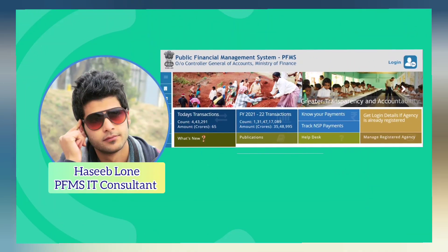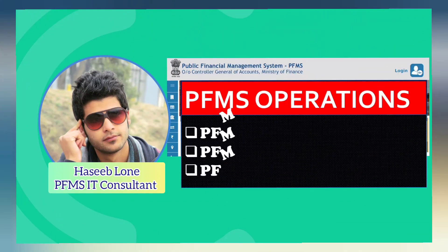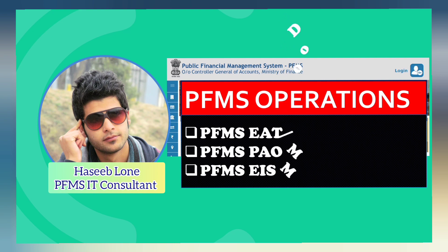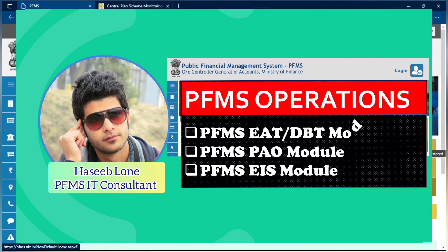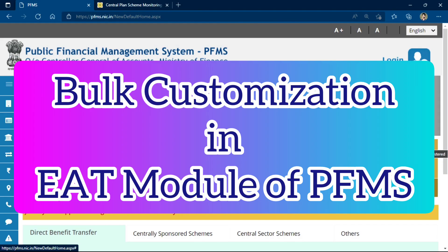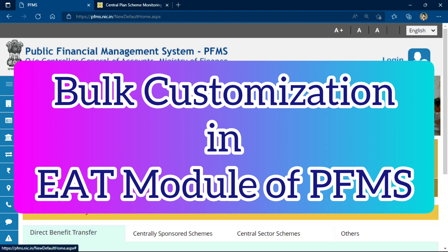Hello and welcome back to my YouTube channel PFMS Operations. My name is Haseeb. This video is about bulk expenditure in the EAT module of PFMS, where you want to make payments to multiple vendors at a time through a key invoice payment.